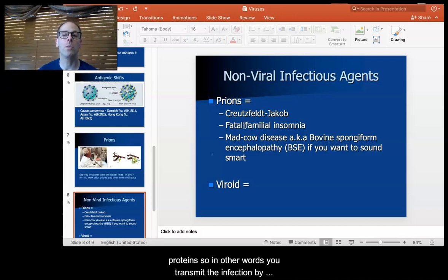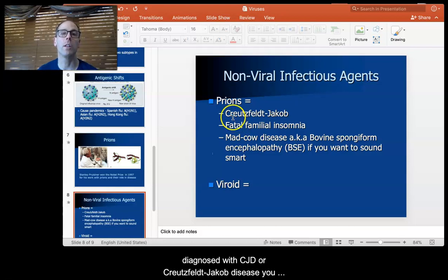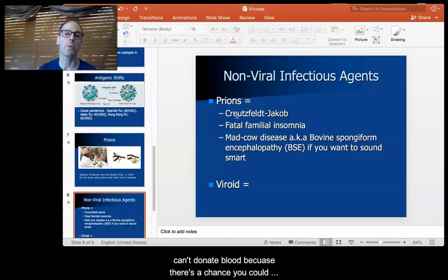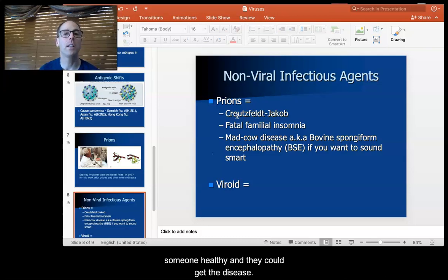These diseases are caused by proteins, meaning you transmit the infection by transmitting the proteins. So if you've been diagnosed with CJD or Creutzfeldt-Jakob disease, you can't donate blood because there's a chance you could pass those proteins on through your blood to someone healthy and they could get the disease.